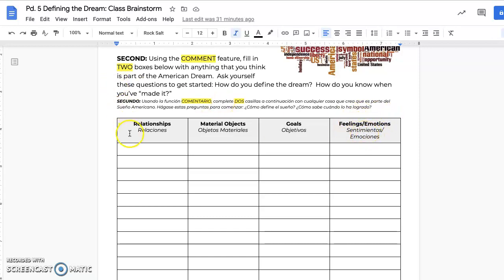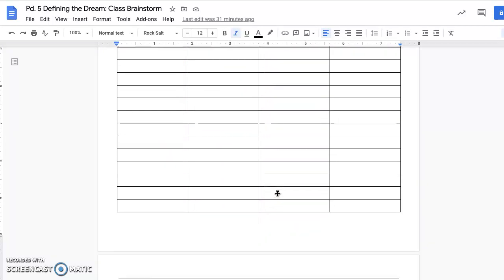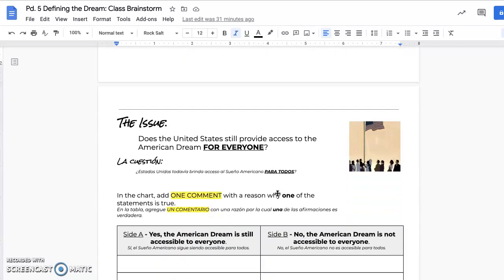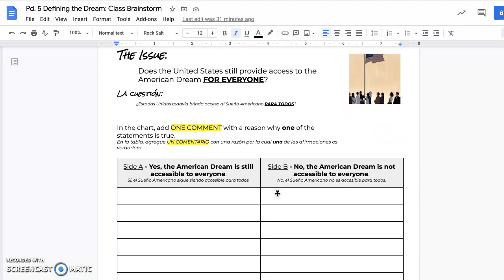Your job is to fill in two things. You can pick whatever two you want — you can do two relationships, a material object and a goal — as long as you put two things somewhere in this chart, you are good to move on. When you scroll down to the second page, this is where you're thinking about how this relates to the essay that we're going to start writing.